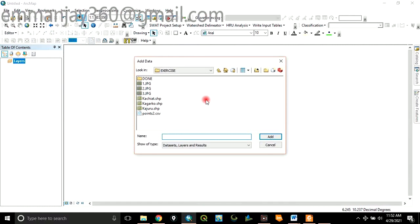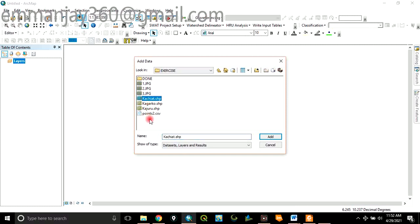Navigate to your folder where you have kept your data. In this case, my exercise folder is where I kept those layers we want to merge. And these are the layers, these three layers. Click on this layer and click on Add.